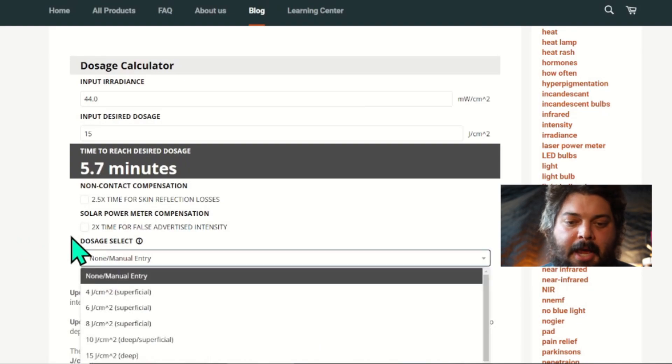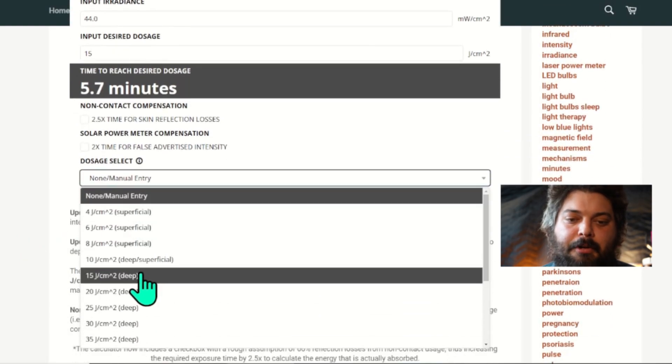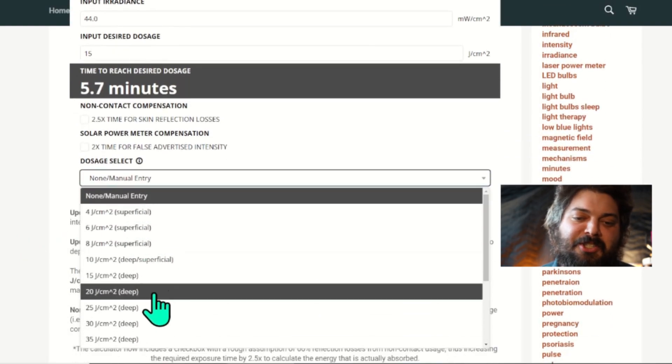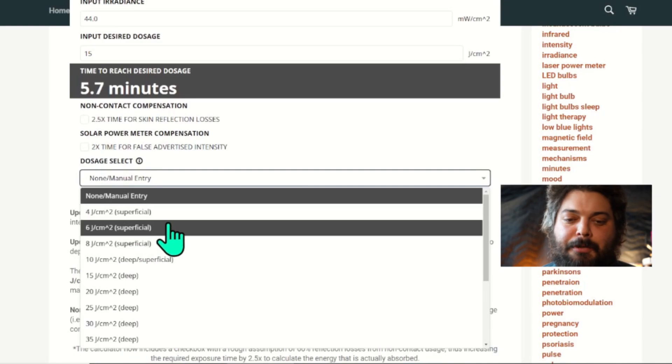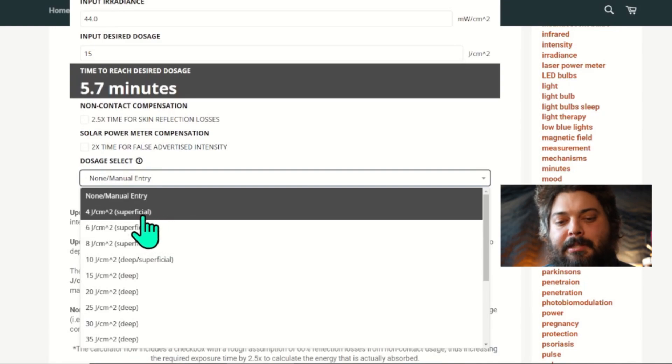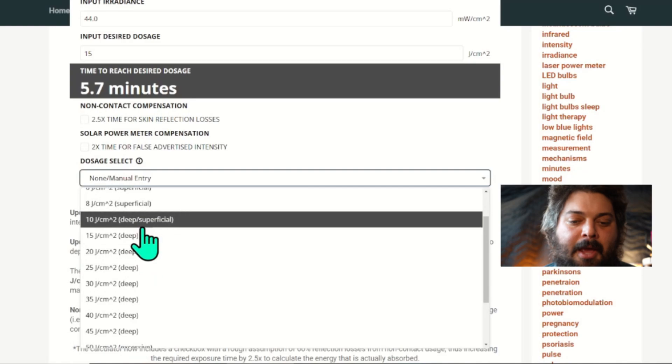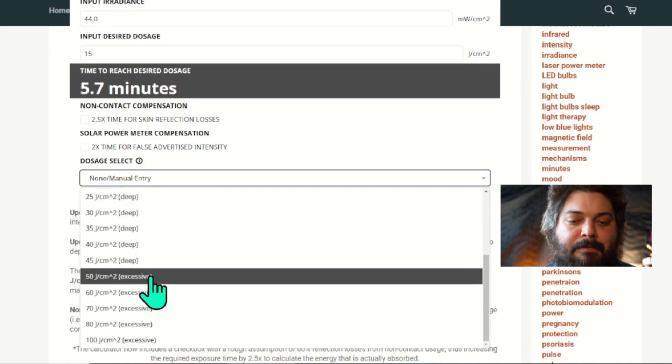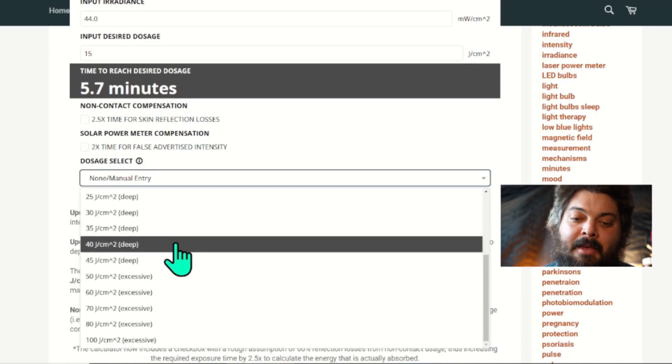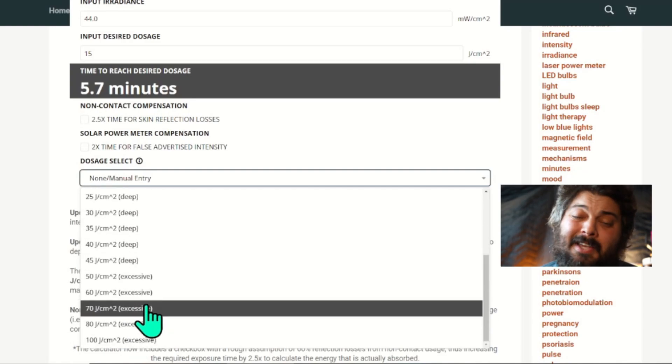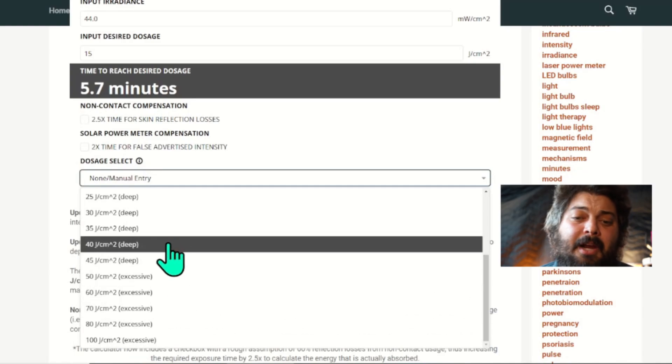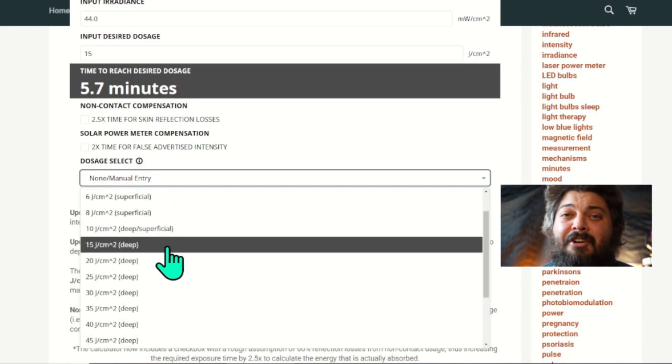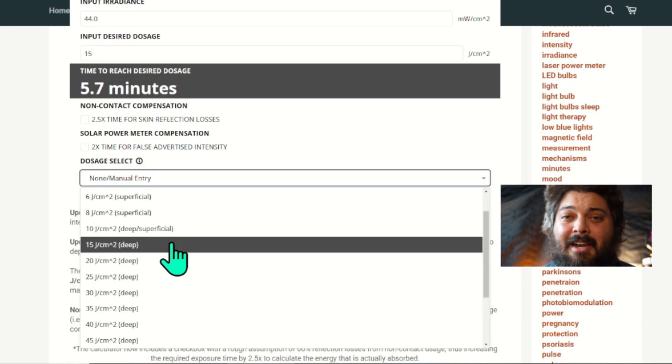And then I did add this dropdown menu with different dosages, just to give you the range. Superficial tends to be 4 to 10 joules per centimeter squared, and then from 10 up to about 50 is deep penetration. And then beyond 50, I'd say it's pretty excessive. But again, these are very general ranges and might be very specific to different contexts and different types of devices.